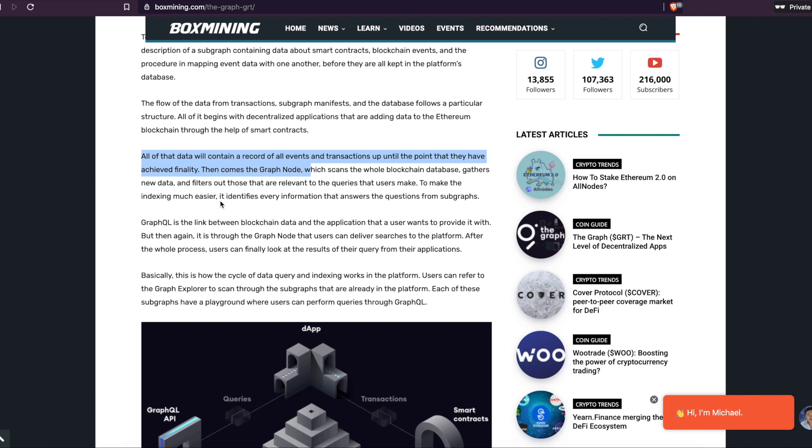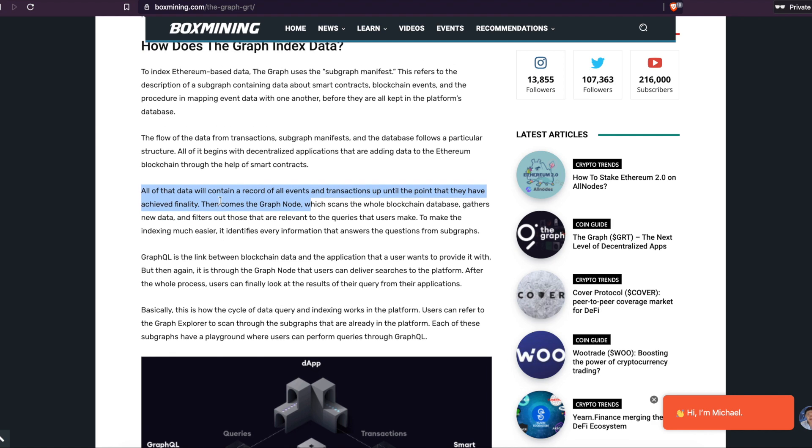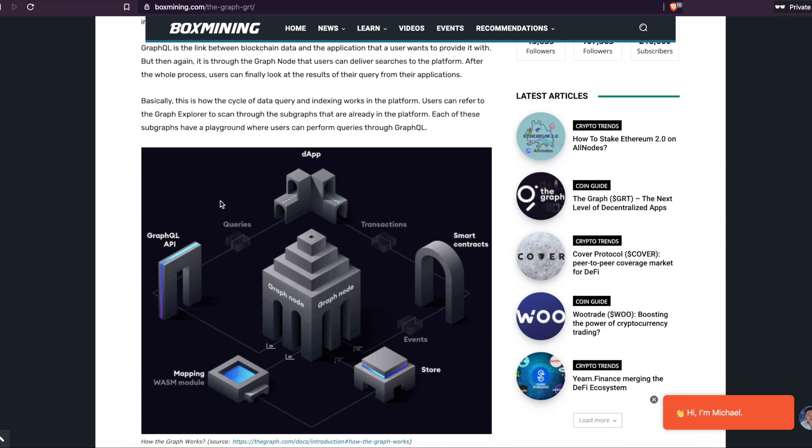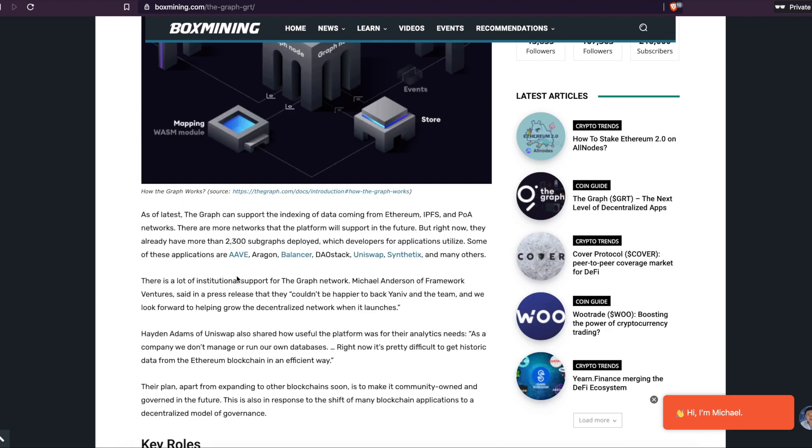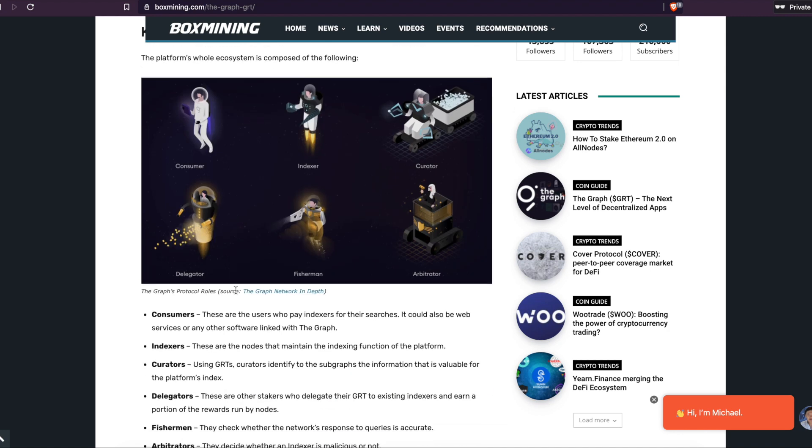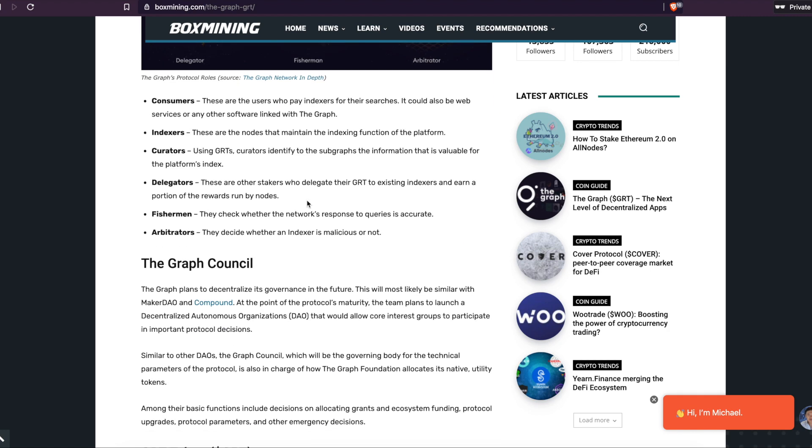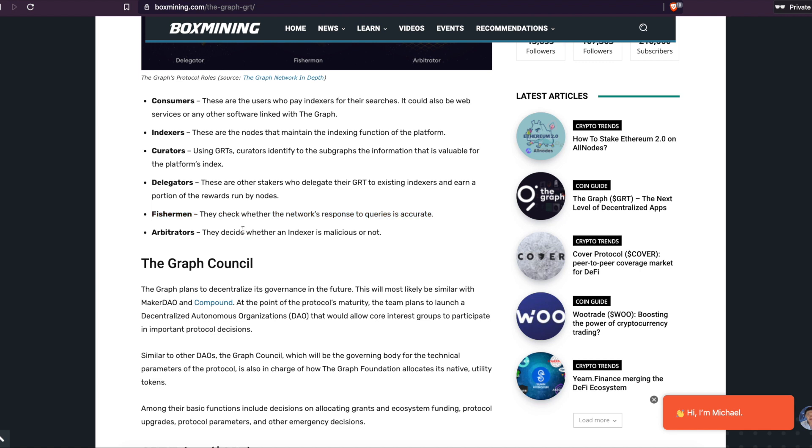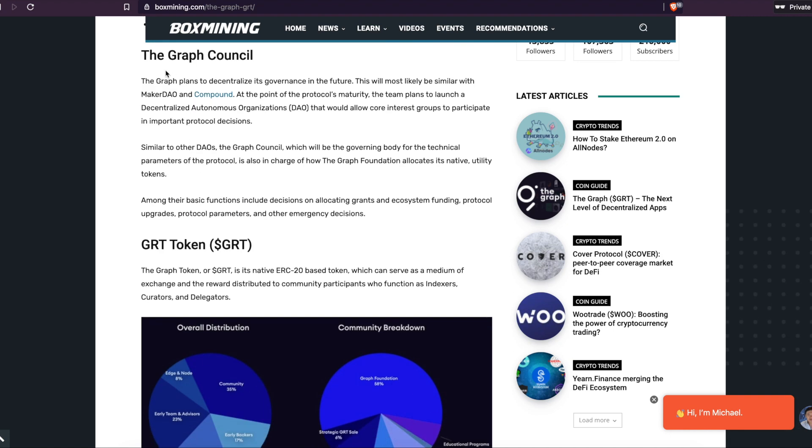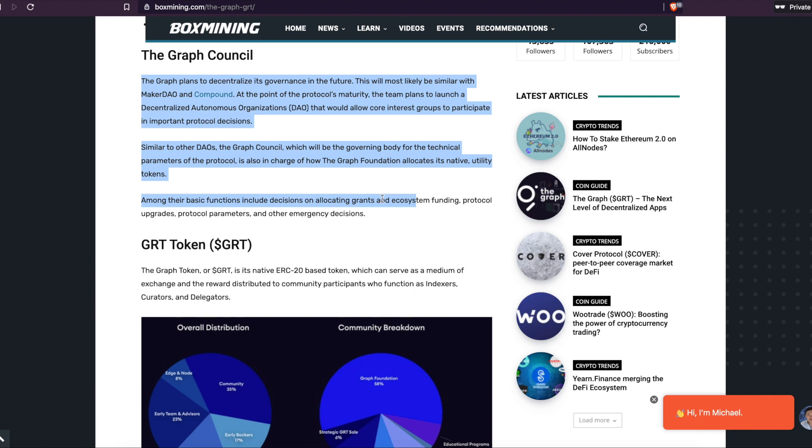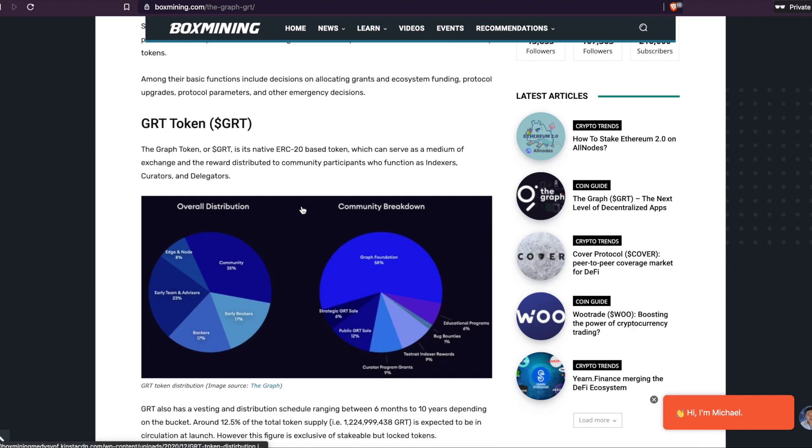Almost like a library and people are going to make queries to the APIs. Your company makes an inquiry to the API, which is your waiter. He goes to the library or to the restaurant back in the back to get your food. It's the same concept. So he's going in there to get the information and bring it back to you and you pay your fee to get it. The fishermen check out whether the network's response to the queries is accurate. Basically when you search how to build a house, it doesn't show you how to build a car. It gives you the correct query showing you how to build a house. The arbitrators decide whether an indexer is malicious or not.